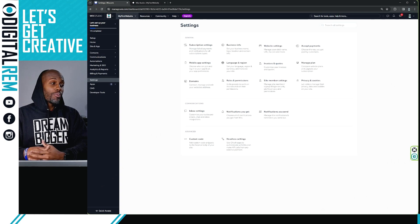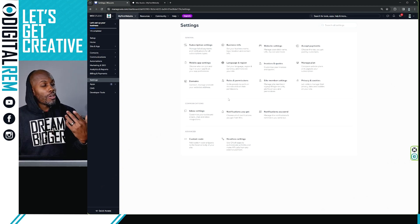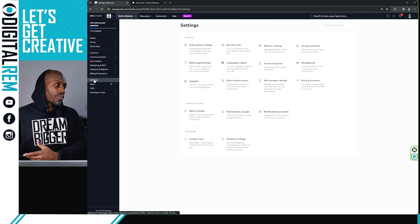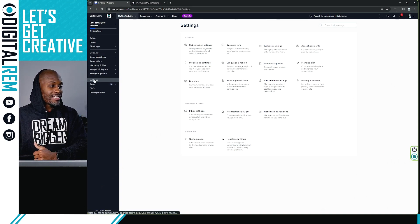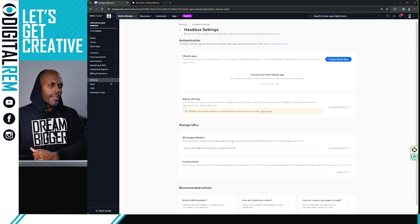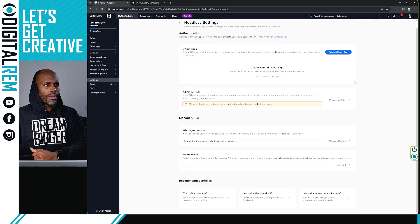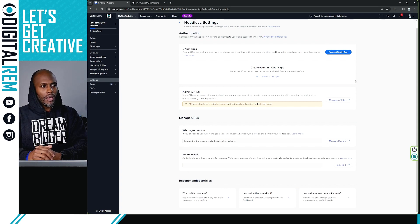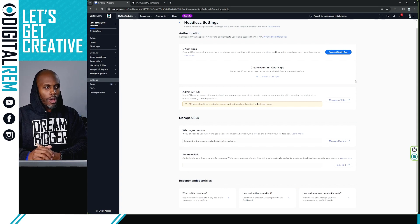So you pretty much are just going to go to your Wix studio and hit settings and go to headless settings. And once you hit headless settings, you'll see where you can put in your authorization...